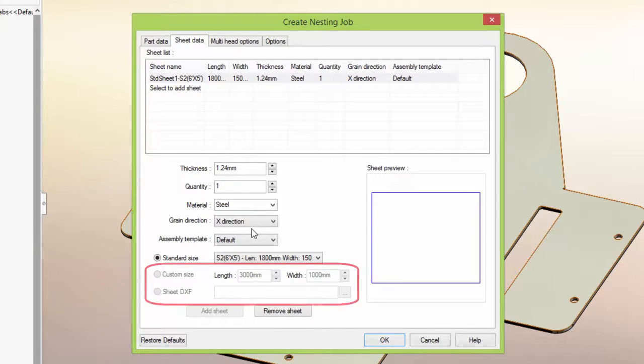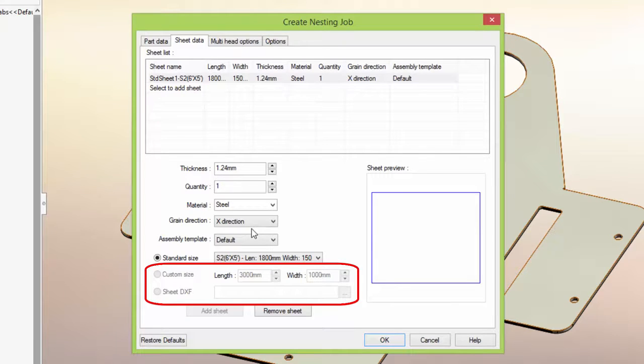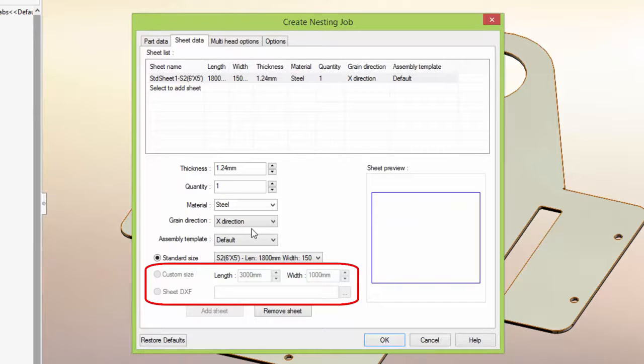We could also input a custom sheet size or remnant, or use a DXF file to select an odd shape remnant so we can maximize the use of the material and minimize our scrap.